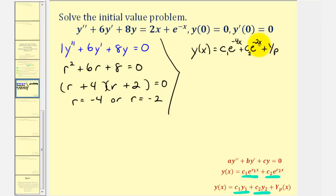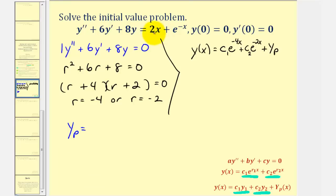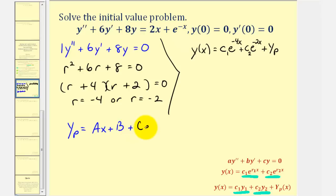Now we'll make a guess for our particular solution, big Y sub p, based upon g of x — the right side of our differential equation. Notice how we have a linear function and an exponential function. So we'll let big Y sub p be a linear function with undetermined coefficients of the form ax plus b, and then for the exponential, plus c times e to the power of negative x. From here, we'll find the first and second derivatives and then perform substitution into the differential equation.